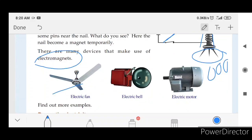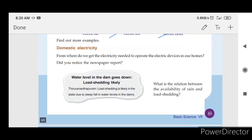We will use this mechanism. Next, domestic electricity. From where do we get the electricity needed to operate the electric devices in our home? Did you notice the newspaper report?